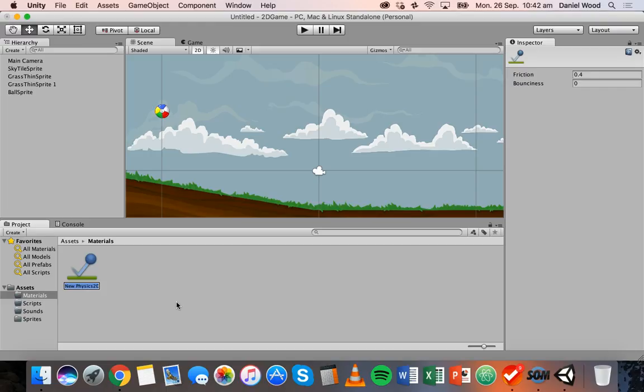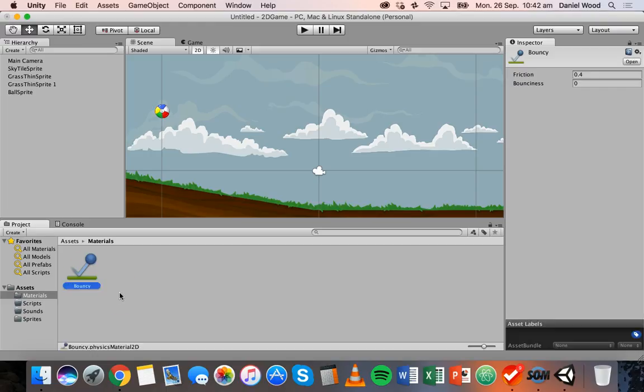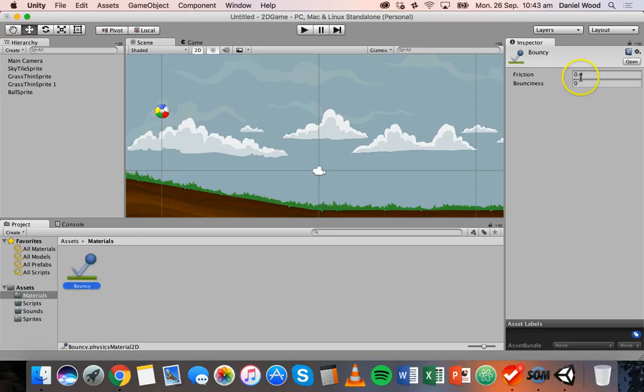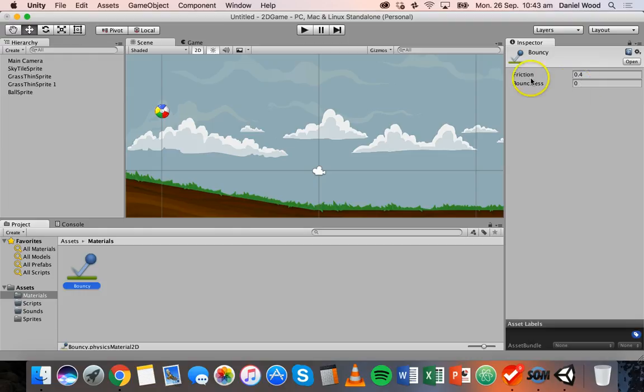And I'm going to give this a name, so I'll call it bouncy. Hit return. And when I select this physics 2D material, if I look on the right-hand side, I have some properties here that I can edit. So we have friction and bounciness.